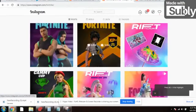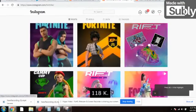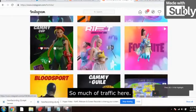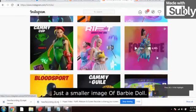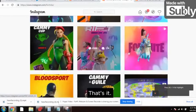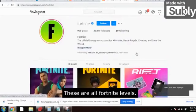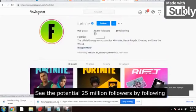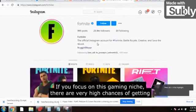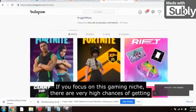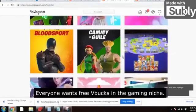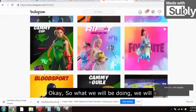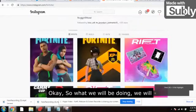Look at this — 197K, 438K — just a small image of a Fortnite character. These are all Fortnite lovers. See the potential: 25 million followers are following this Instagram page. If you focus on this gaming niche, there are very high chances of getting leads. Everyone wants free V-bucks in the gaming niche.